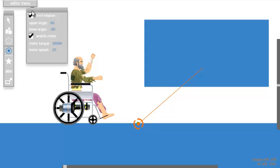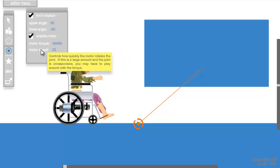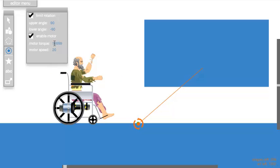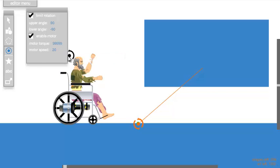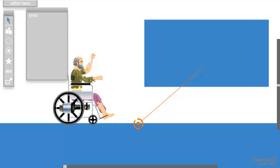Here, go to limit rotation 90, negative 90. Then check enable motor, set motor torque to whatever you'd like, and motor speed to 20. Make sure you hit enter on both of those, otherwise they will not apply.